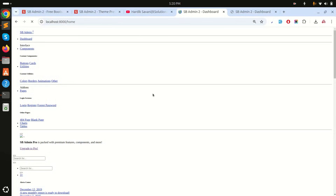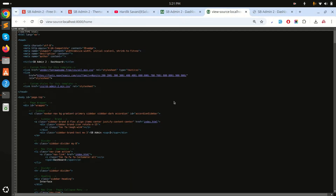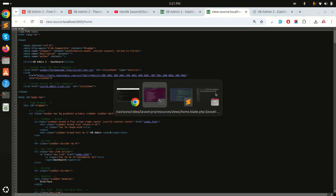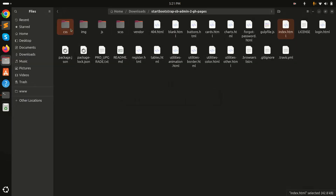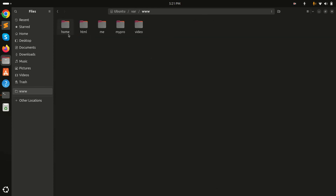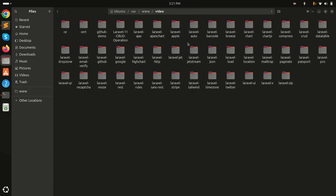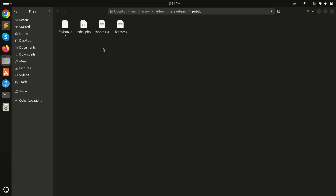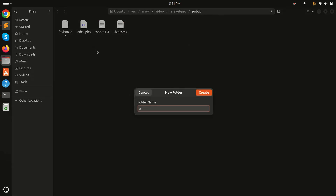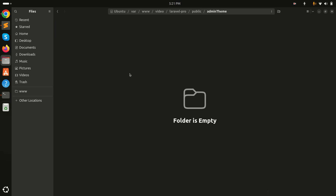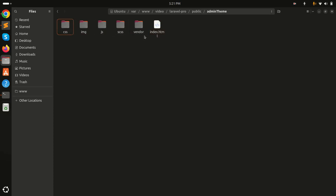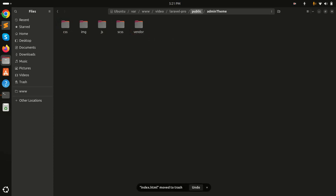You can see the admin theme is loading, but if you inspect the source, the CSS is not loading properly — it shows 'not found'. I need to copy the CSS, images, and vendor folders from the downloaded theme. I'll go to my Laravel project's public folder and create a new folder called admin-theme, then paste all the folders — CSS, JS, and vendor — inside it, removing the index file since we don't need it.